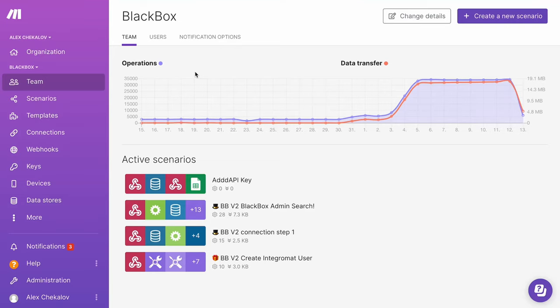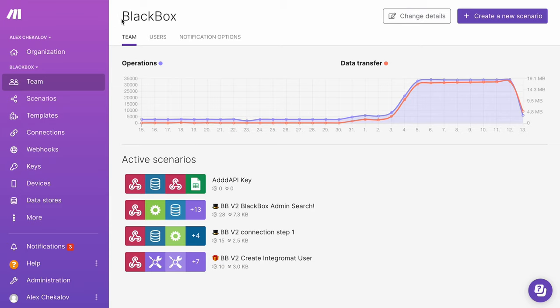Hello everybody and welcome to day number one of our program called Make for Makers. Today we're going to start to learn Make, but before we start, we have one super important topic to cover — and that will be the goal for today. We're going to talk about JSON, which is kind of the core for many things we'll do during our lessons, and understanding it is vital for the whole program.